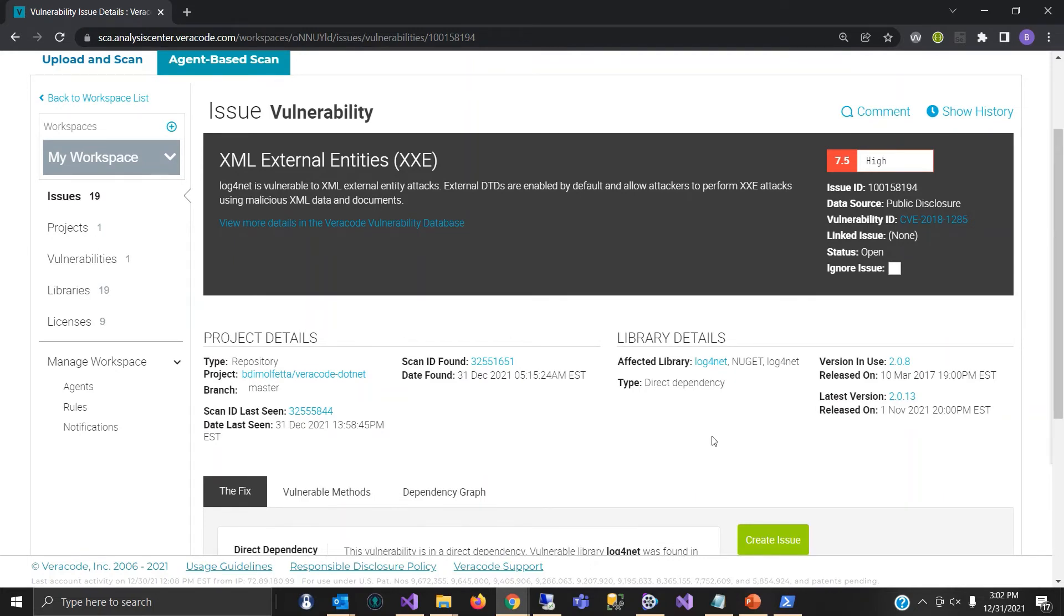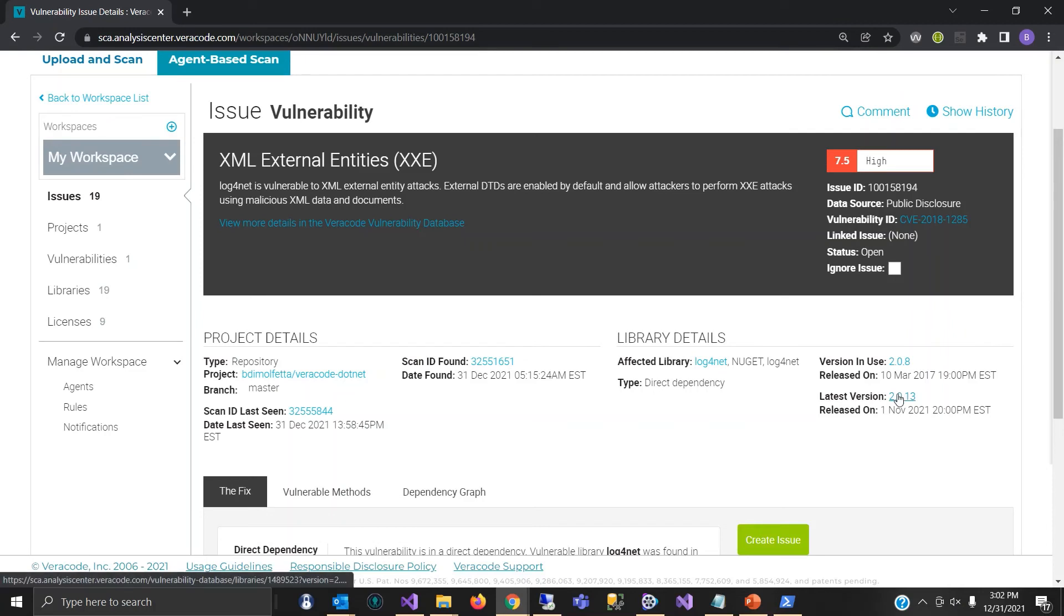We can see that the library in use is 208 and the latest version is 2013. And we can use that in addition to some information under the fixed category below to make a decision as a developer to resolve.